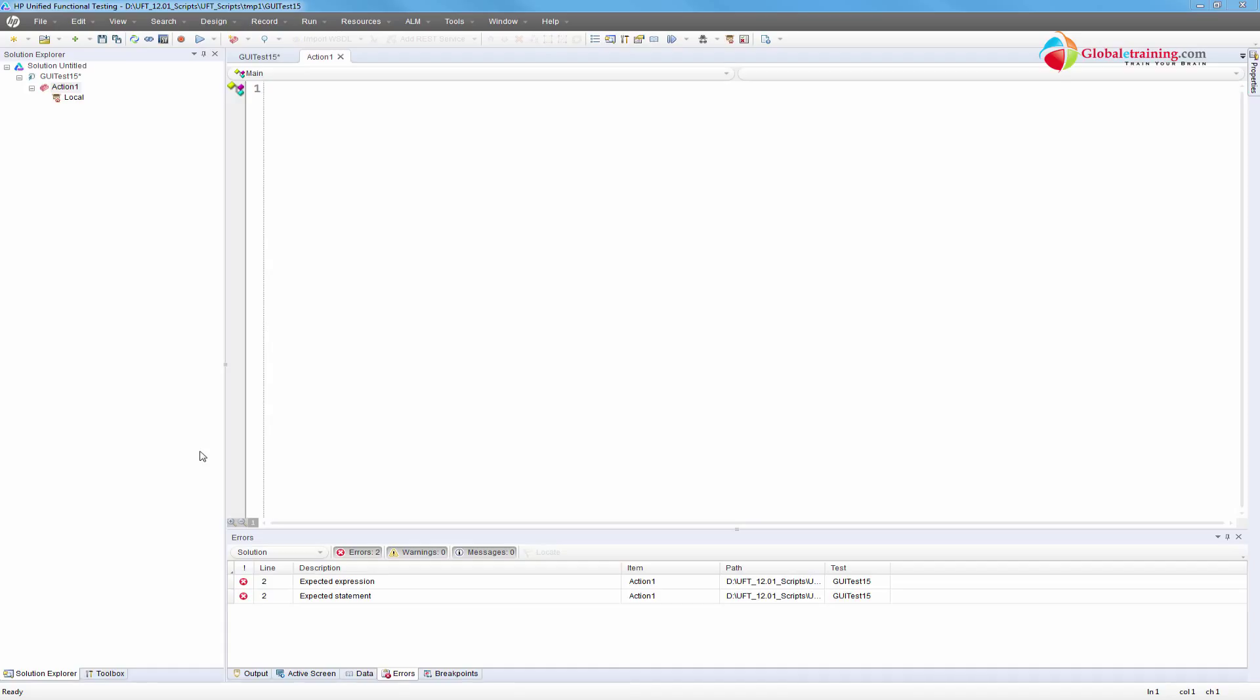Hello everyone, welcome to the video series on UFT automation. In this video we will look at function libraries, dive deep into them, and see how they can be used to house all the business logic. We'll also load function libraries and object repositories from the script using these functions.